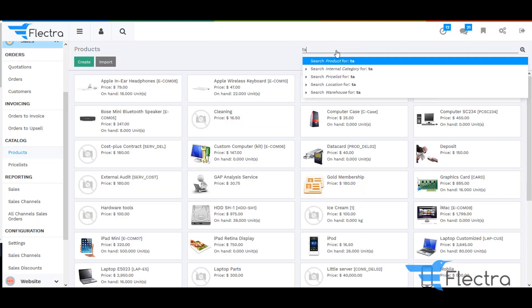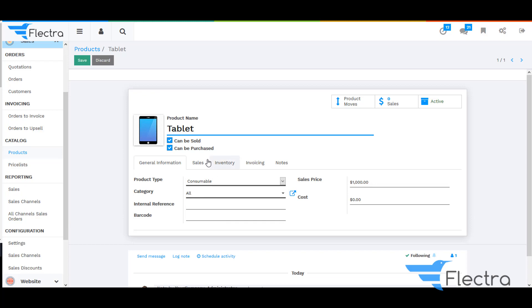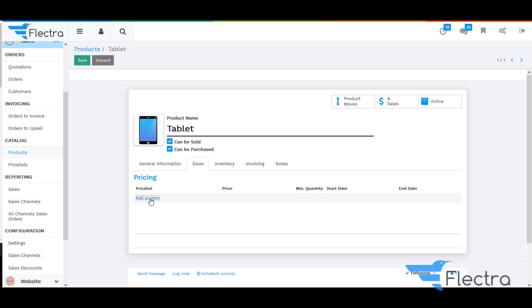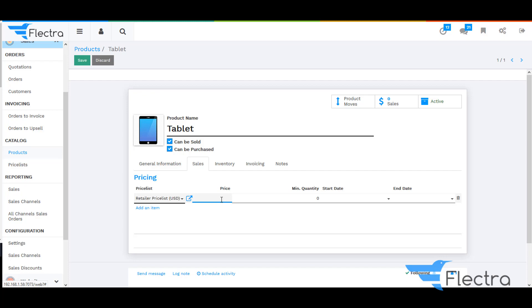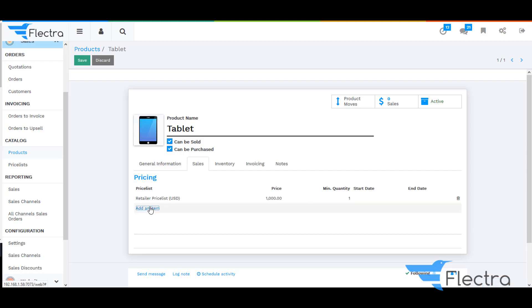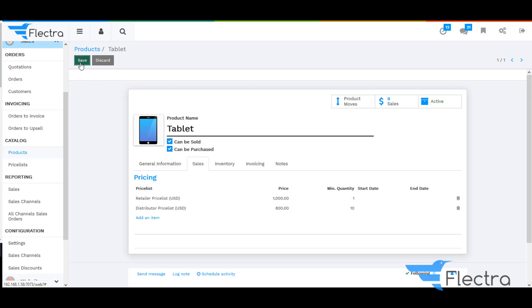Now I am going to search for the product Tablet, and similarly I am going to add the Pricelist for this particular product. Give the Pricelist, give the pricing, and give the Minimum Quantity. Similarly, add another Pricelist — that is the Distributors Pricelist — and give the pricing and also the Minimum Quantity. Click on Save.